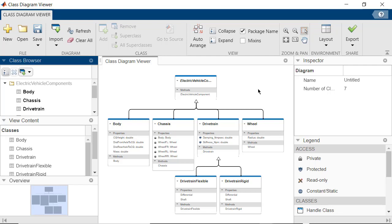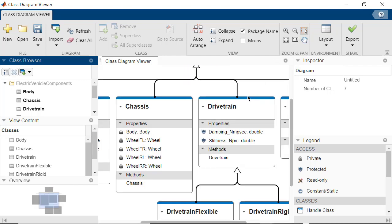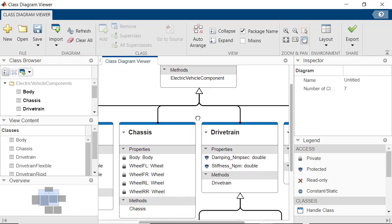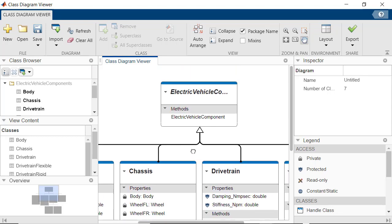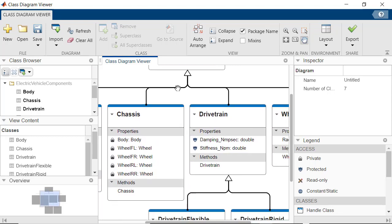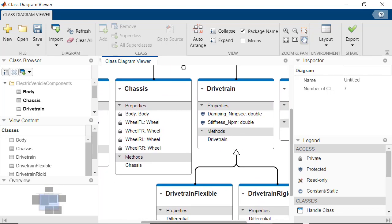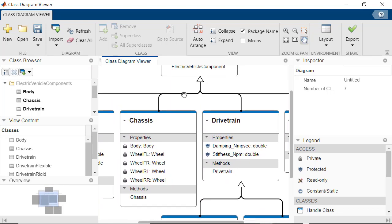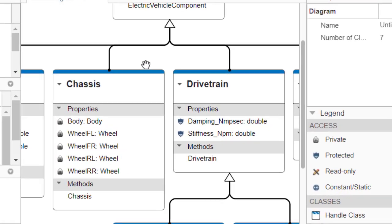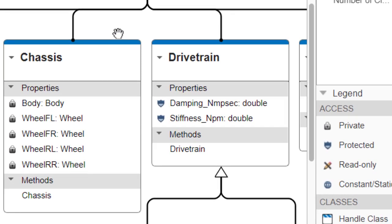You can zoom into the Diagram to focus on a specific group of classes. You can use Pan mode to move through the Diagram window. Notice how different icons are used next to the properties to show different attributes.